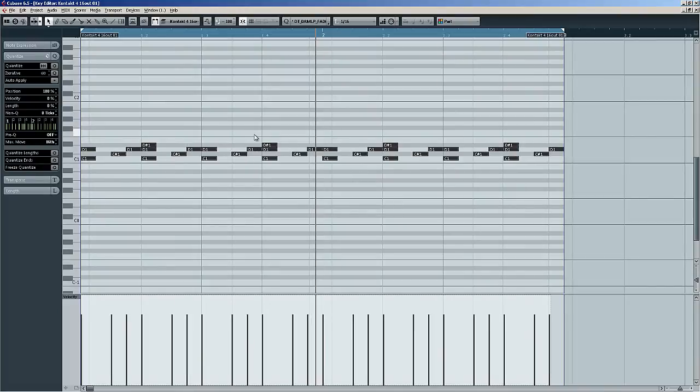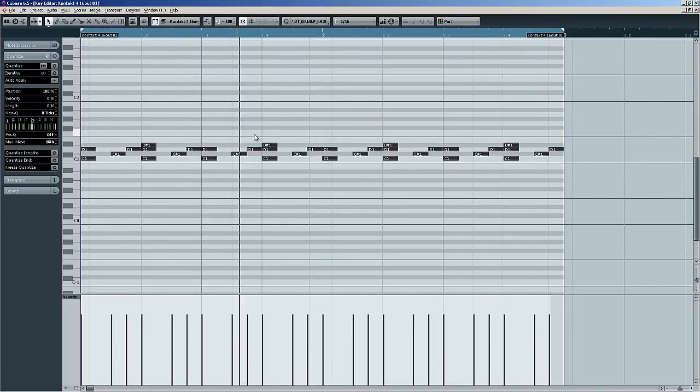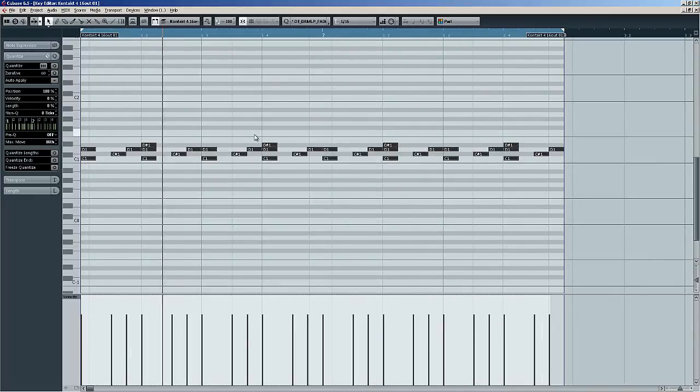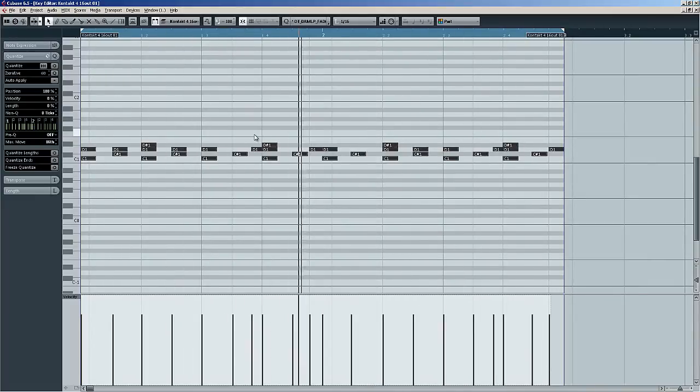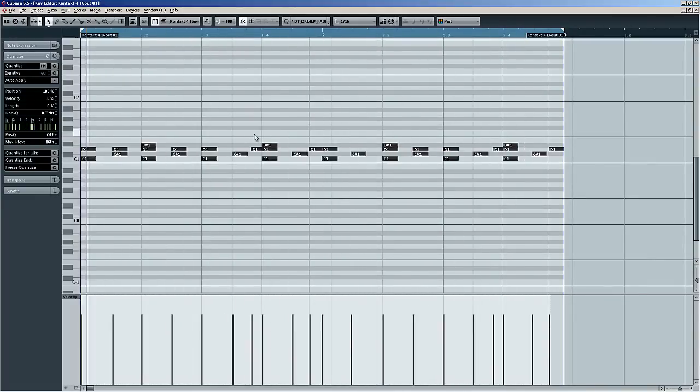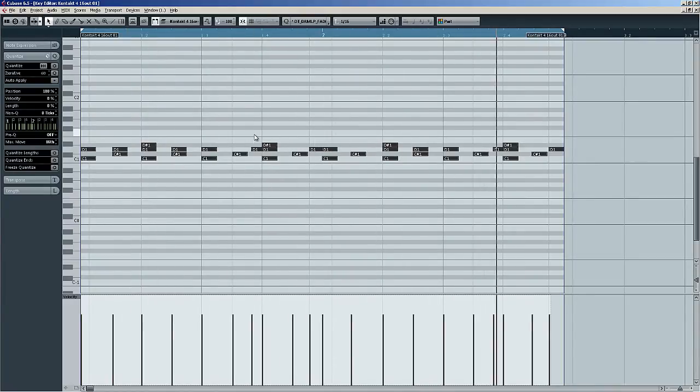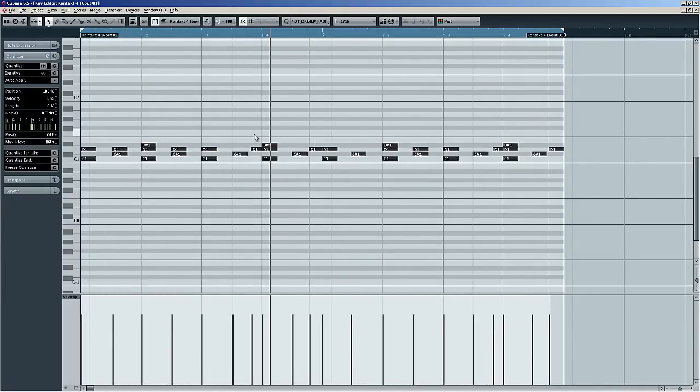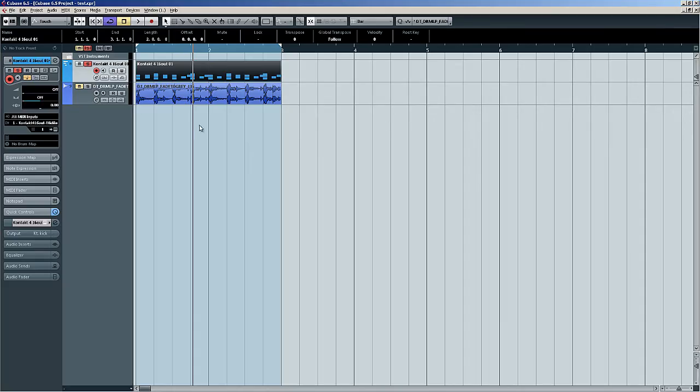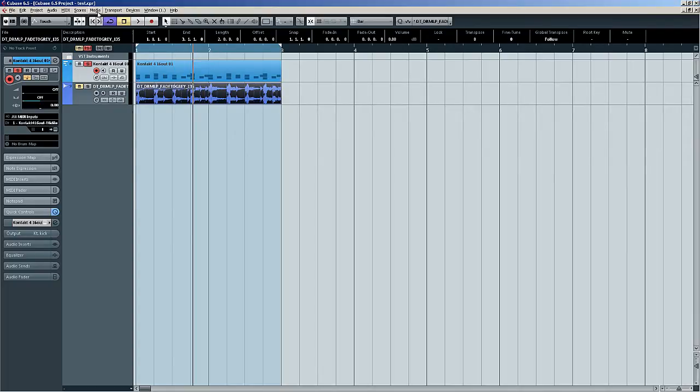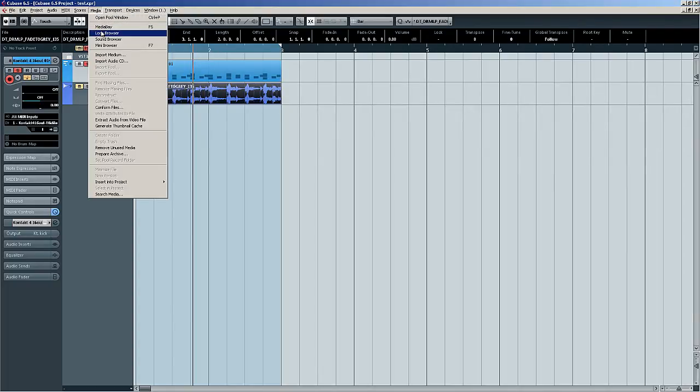So undo the quantize. Redo it. So there you go, that's how to extract a groove from a drum loop and apply it to a MIDI track. Tell you what, let's do another one. We'll see if we can find a drum loop that's really really different.